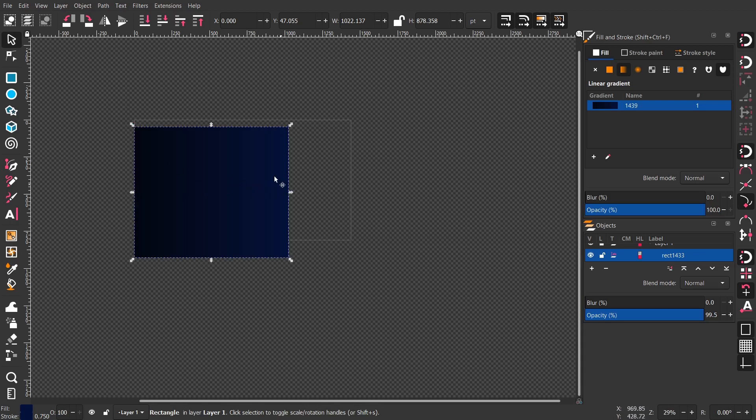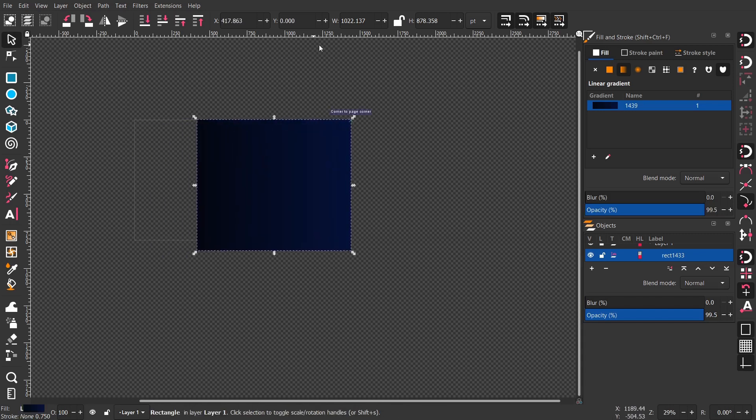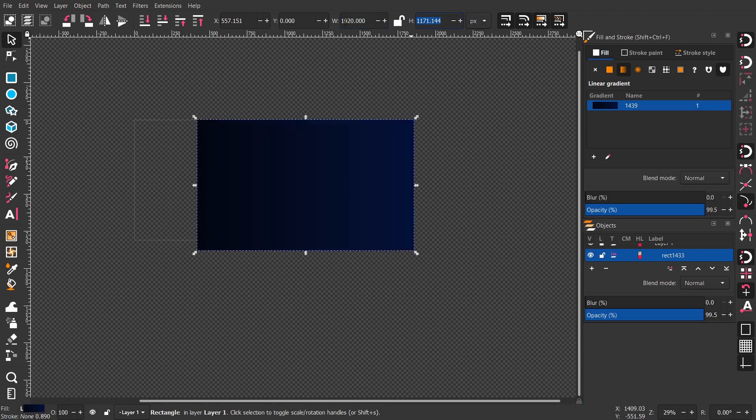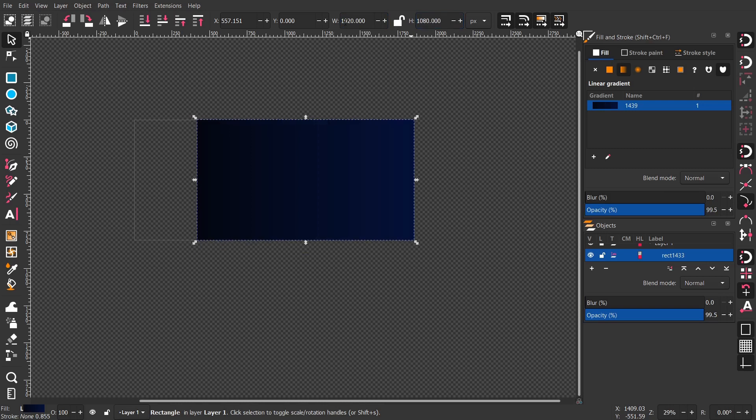Here I'm resizing the object using pixel, give it a 1920 by 1080.